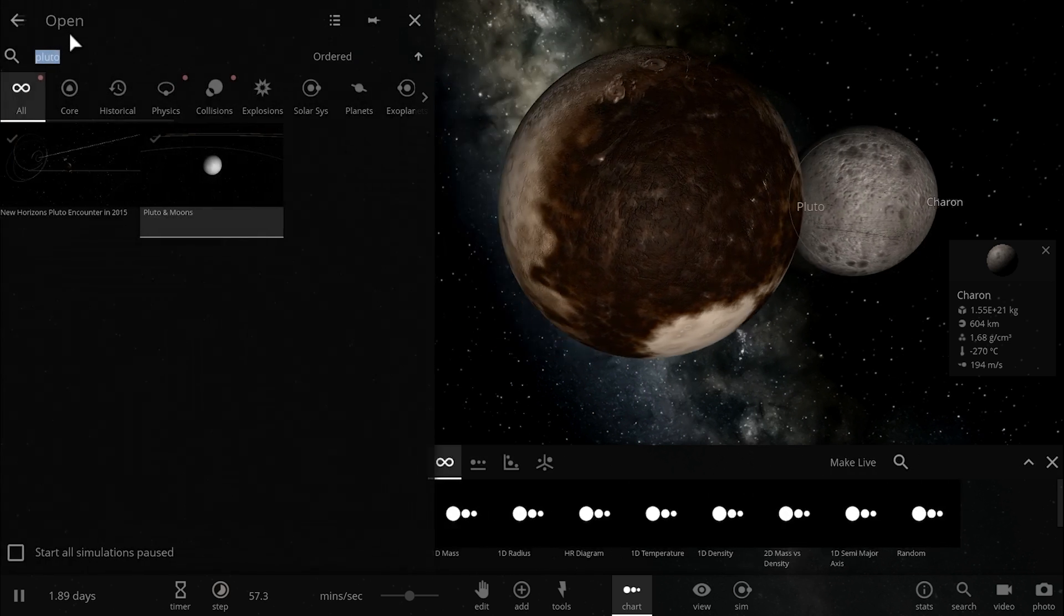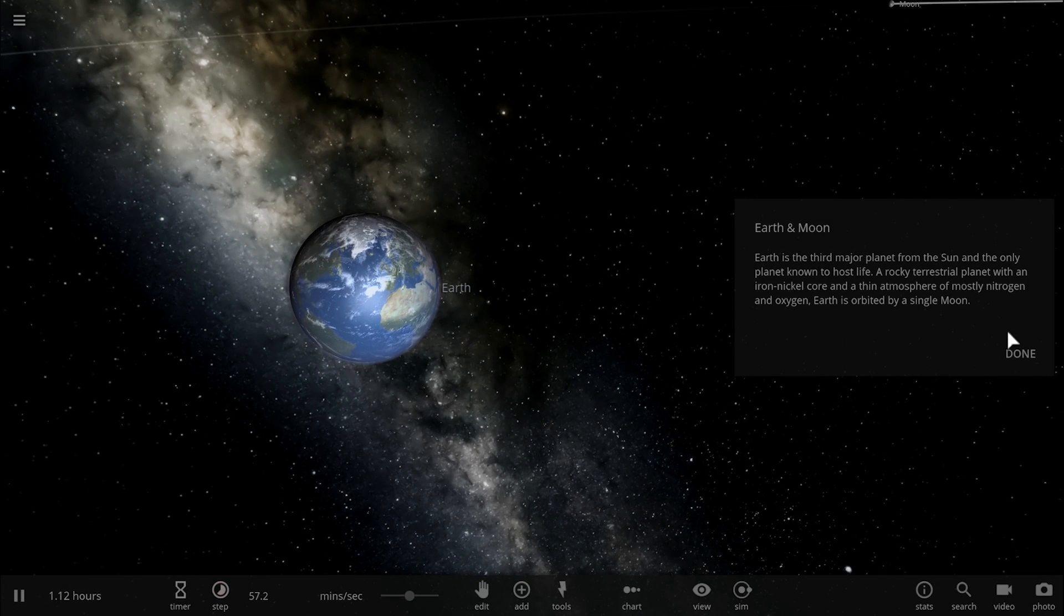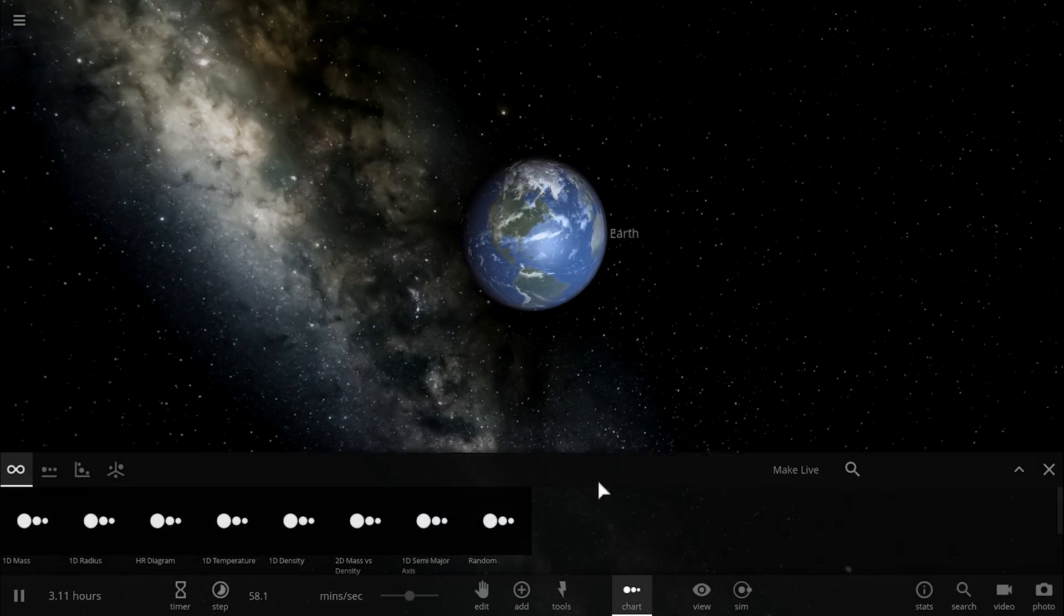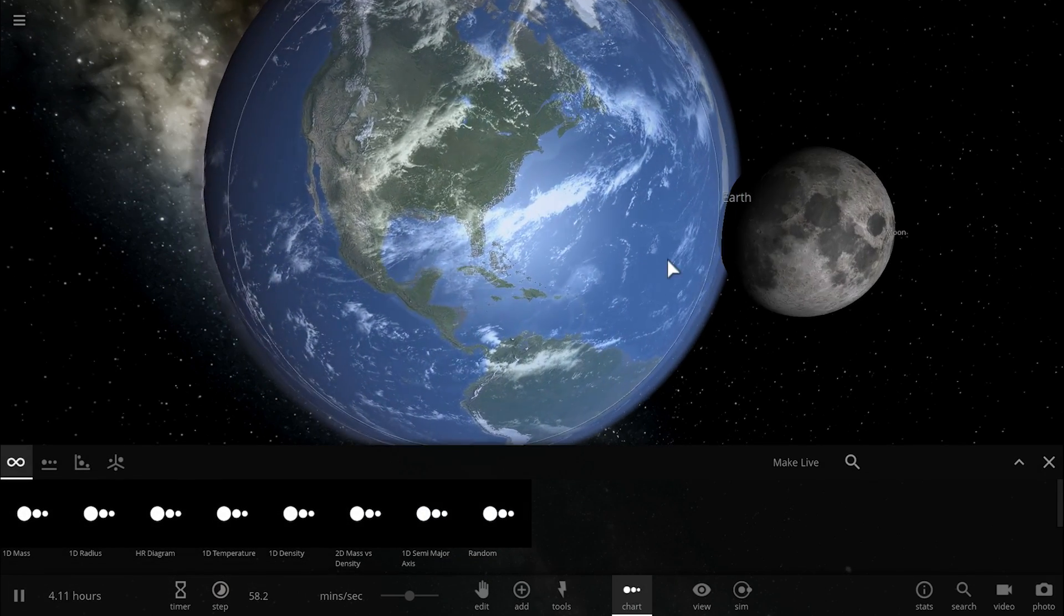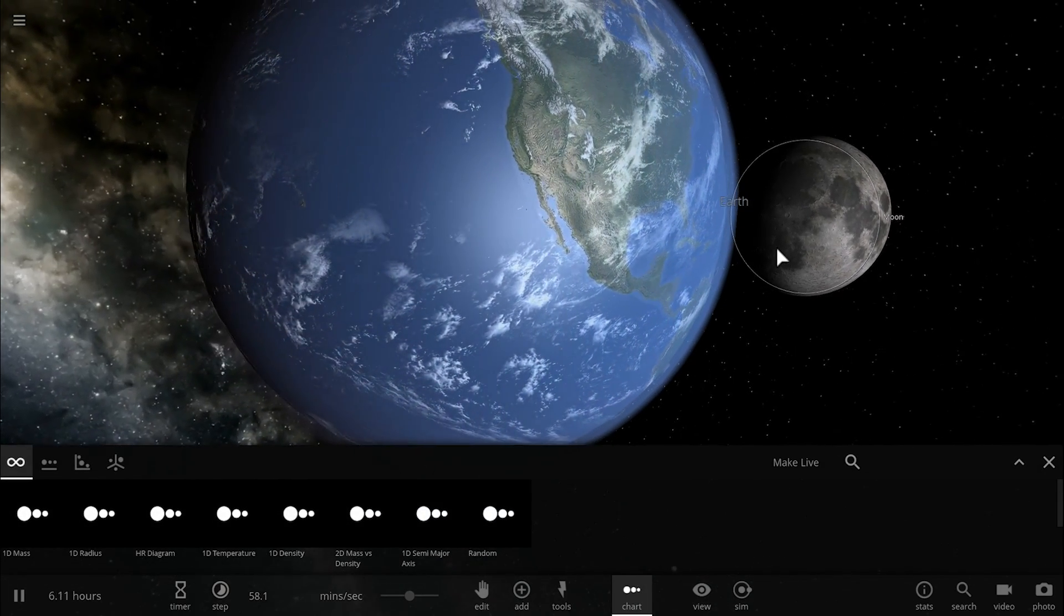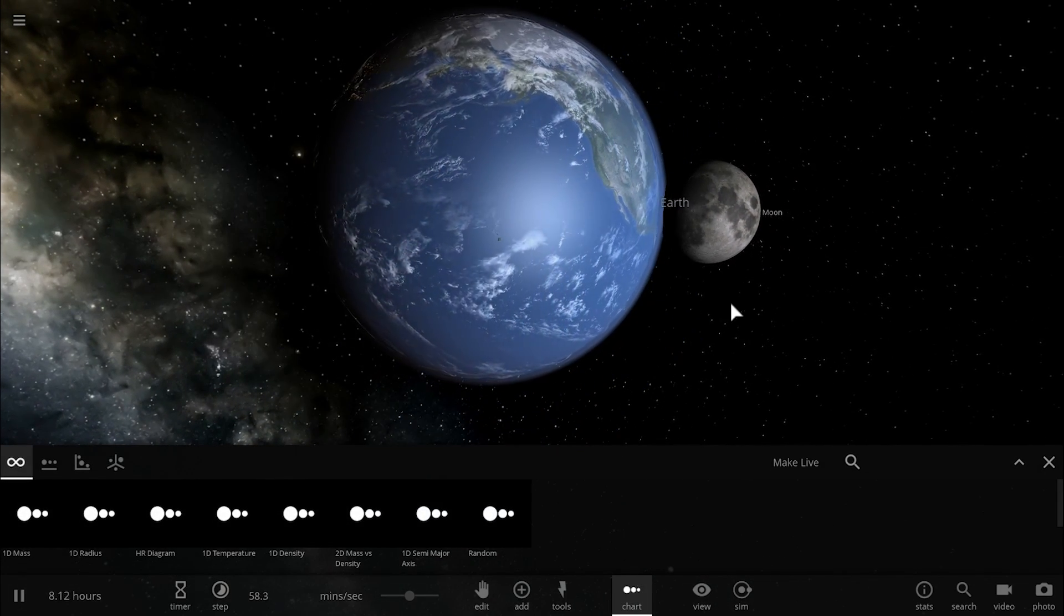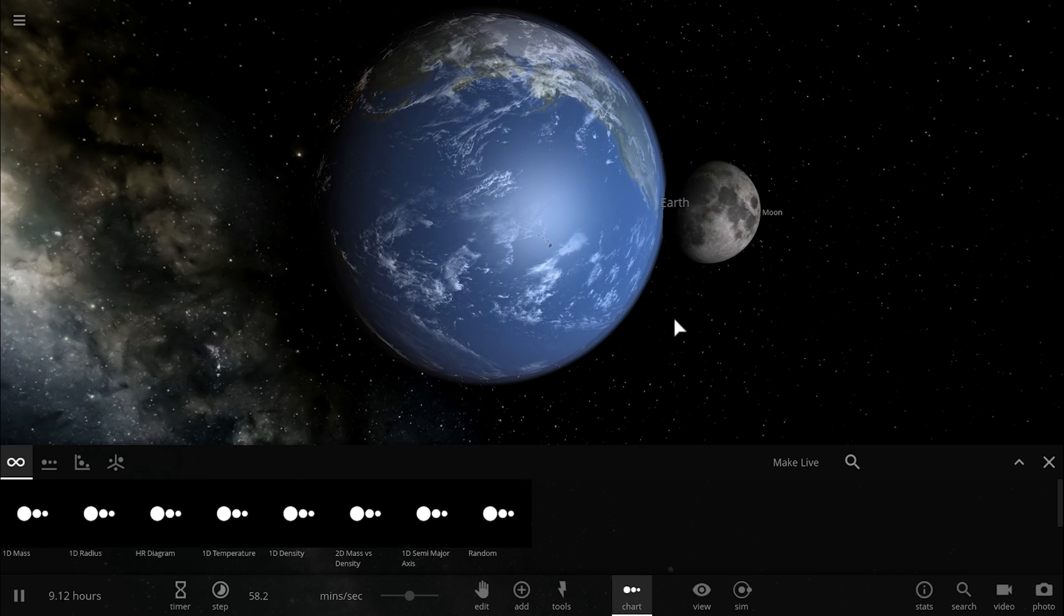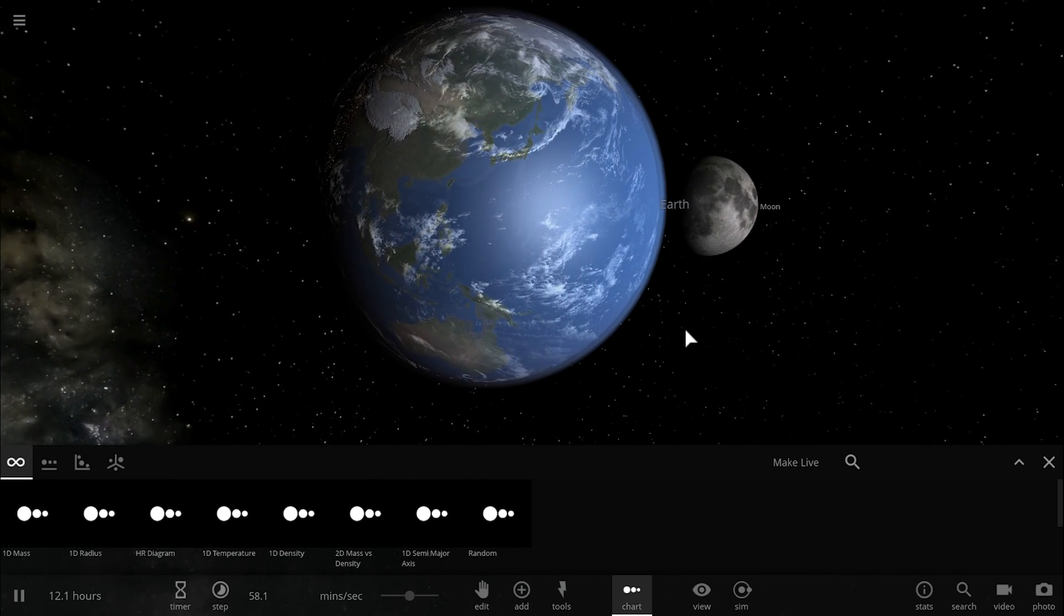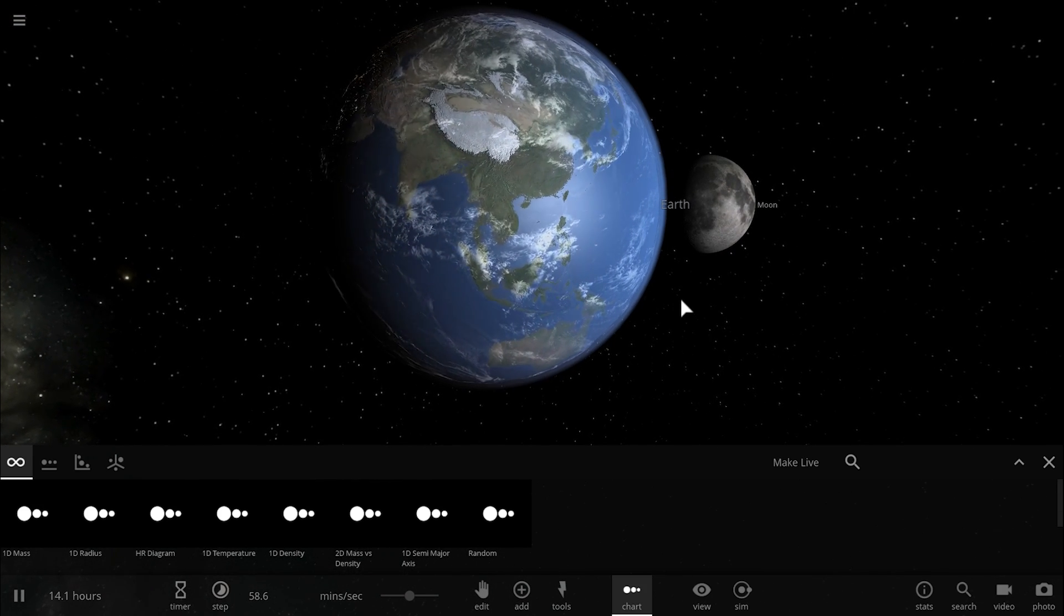But if we go back to Earth and compare our own moon to Earth, we'll realize that the ratio here is about 1 to 90, so it is a little bit smaller but still much larger than other planets with their own moons.